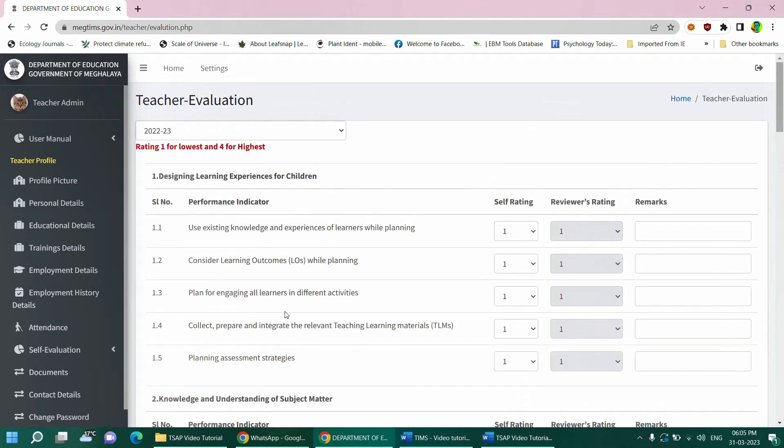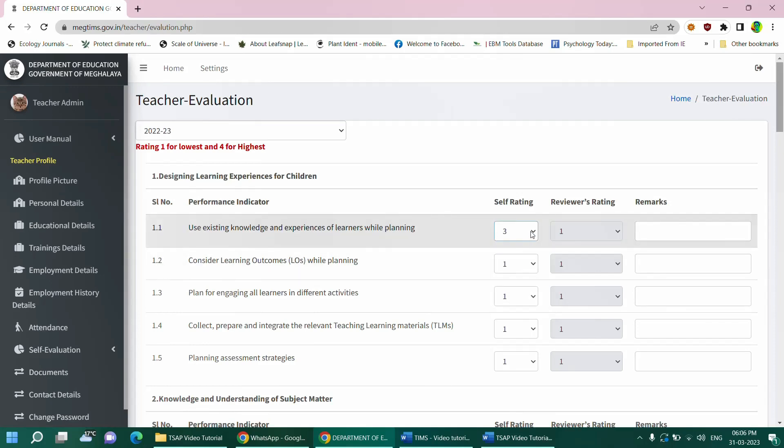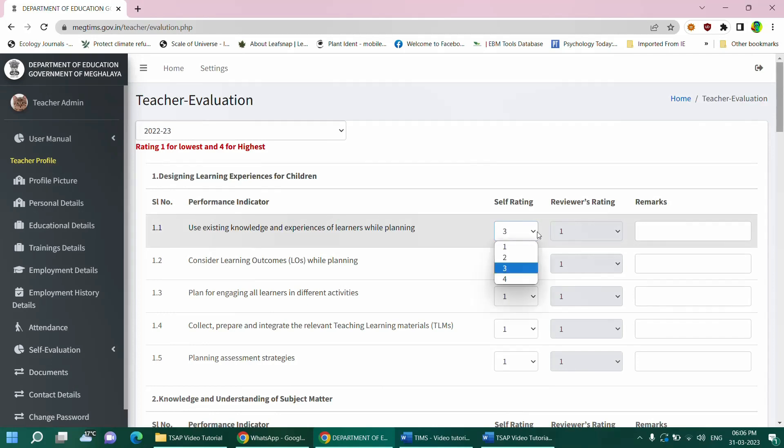Each performance standard has four columns. The first contains the list of indicators. In the second column is the self-rating section. The self-rating column has a drop-down list against each indicator, which must be filled out by the individual teacher. Each indicator is rated on a four-point scale rating from one to four, indicating the levels of performance. Depending on the performance level, a teacher can choose any of the following values for each of the indicators, either one or two or three or four.